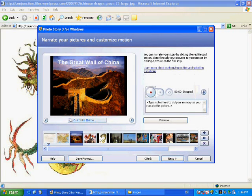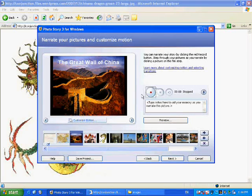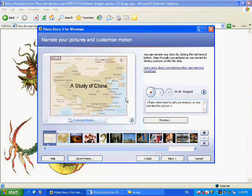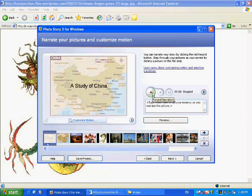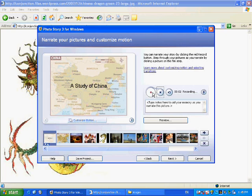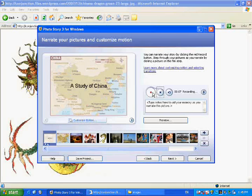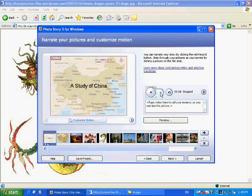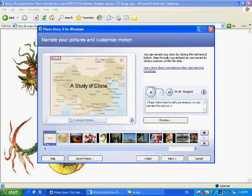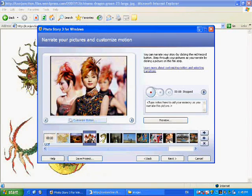The next that we are going to do is you can do voiceover narration and you can customize motion. This is a study of China. In this presentation, we will be looking at various cultural artifacts of China.